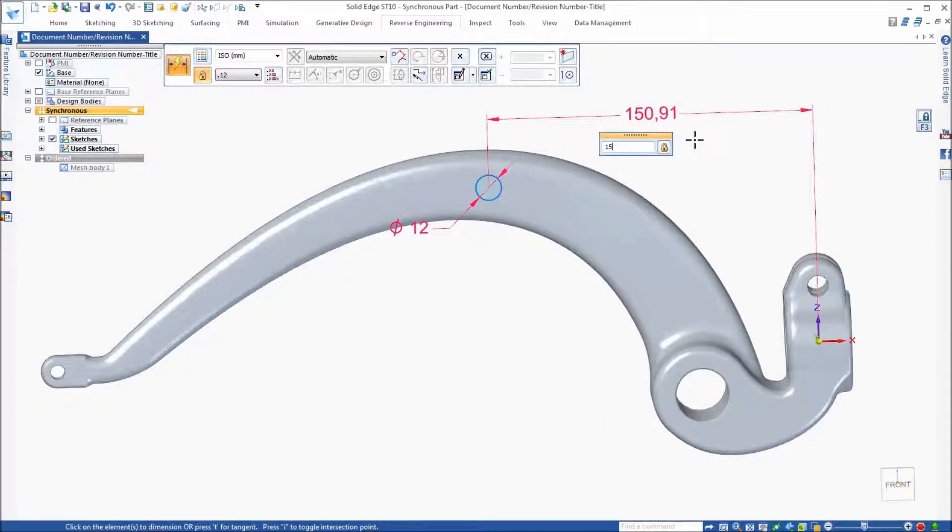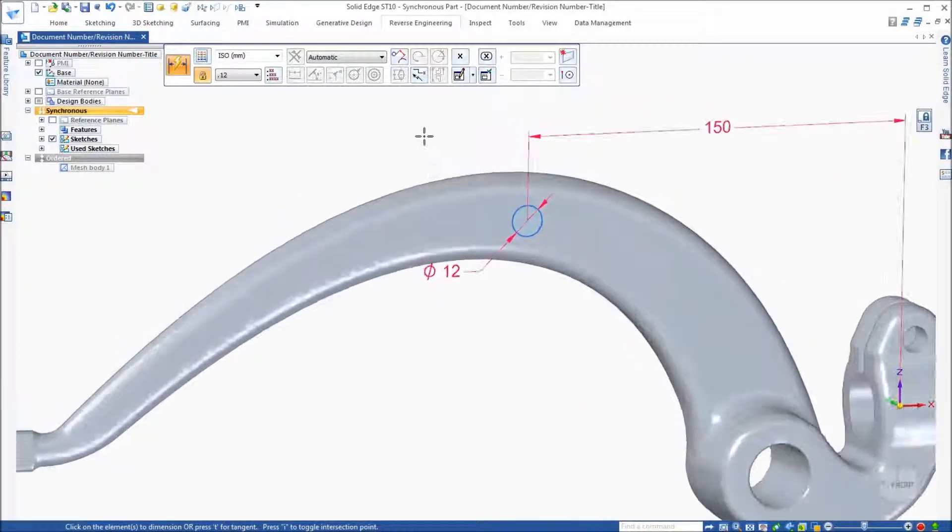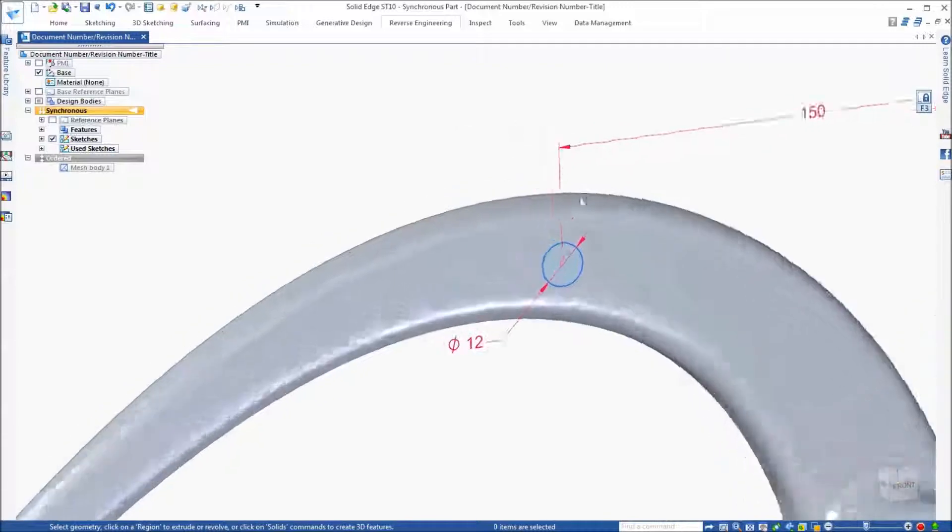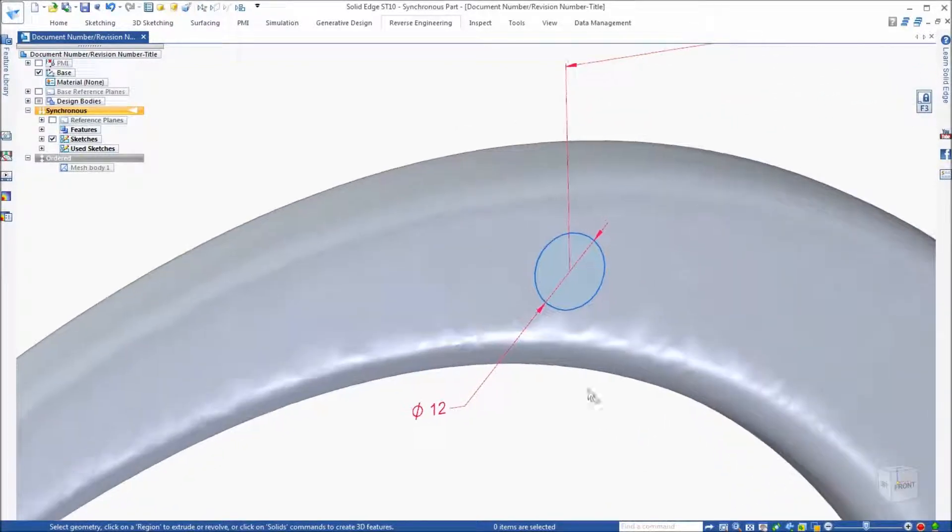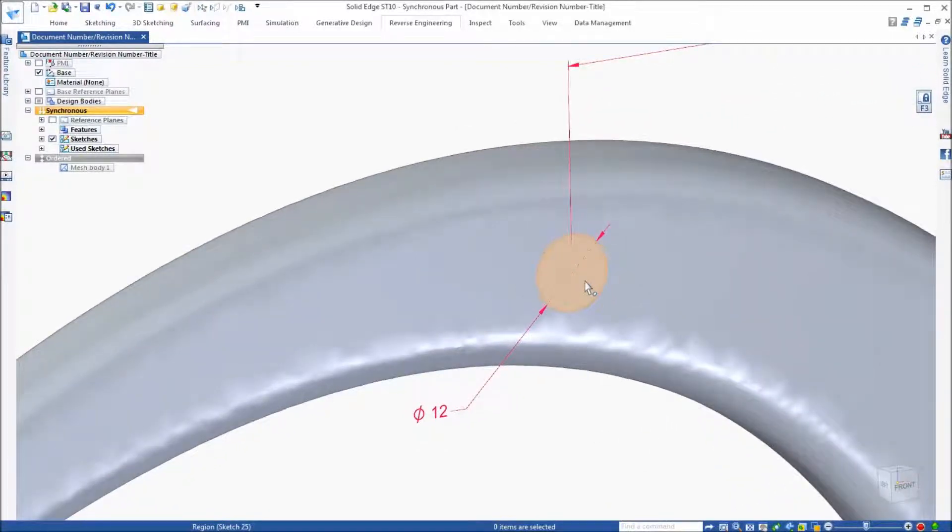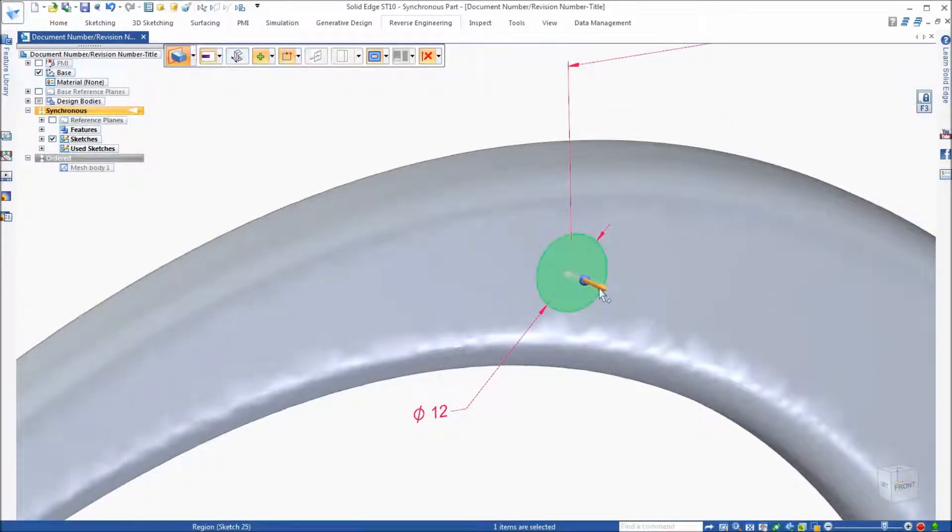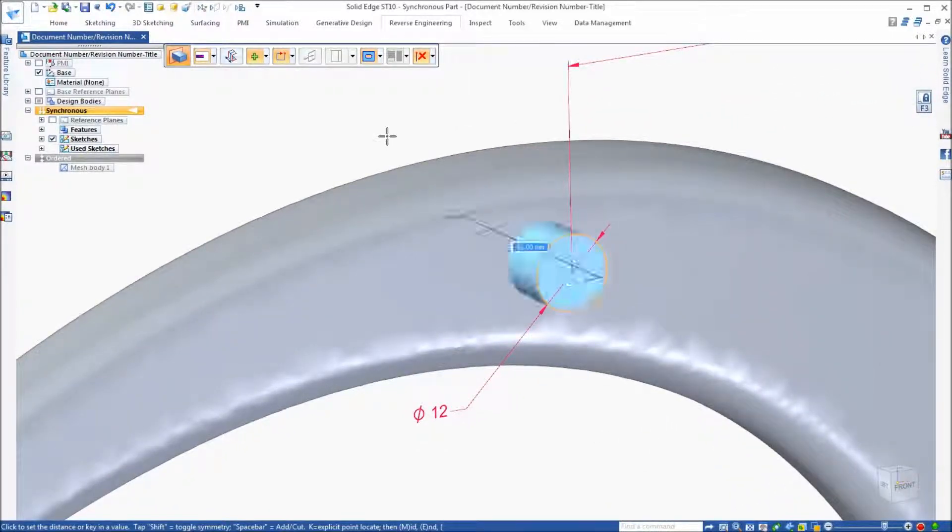And of course, we can adjust that if we need to. Finally, we can extrude the hole through the model.